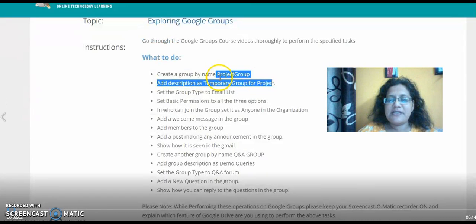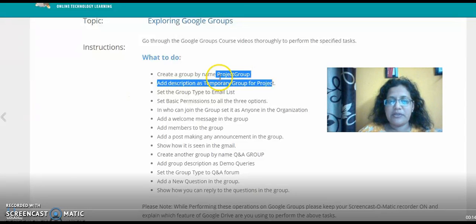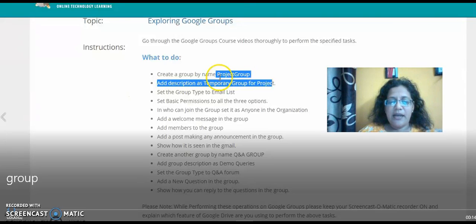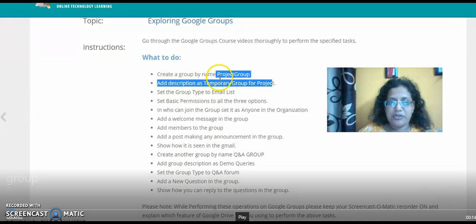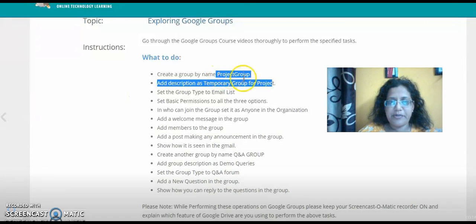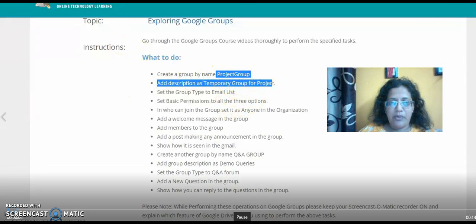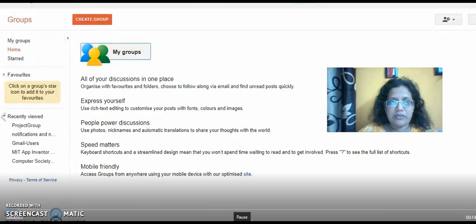I'm Sonia Babu from Presidency School, Nandiri Layout, Bangalore. Today I'm going to show you how I did my Google Group project. Come, let's have a look. The first thing asked us to create a new project group named as 'Project Group' and then add a description as 'temporary group for the project.'